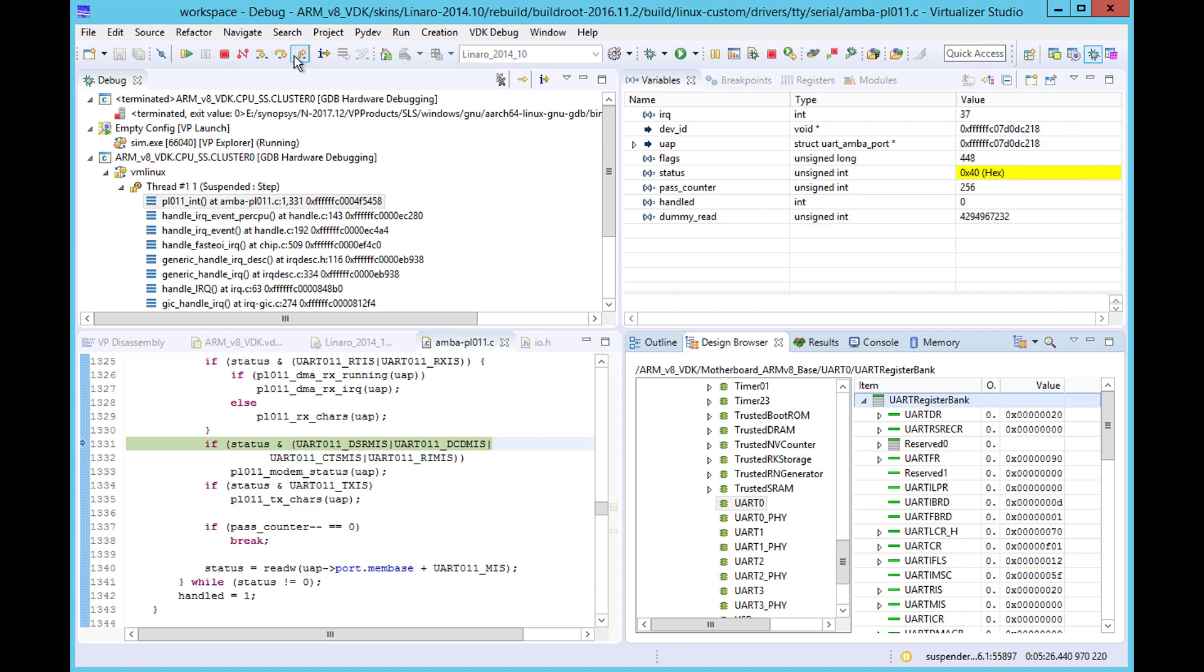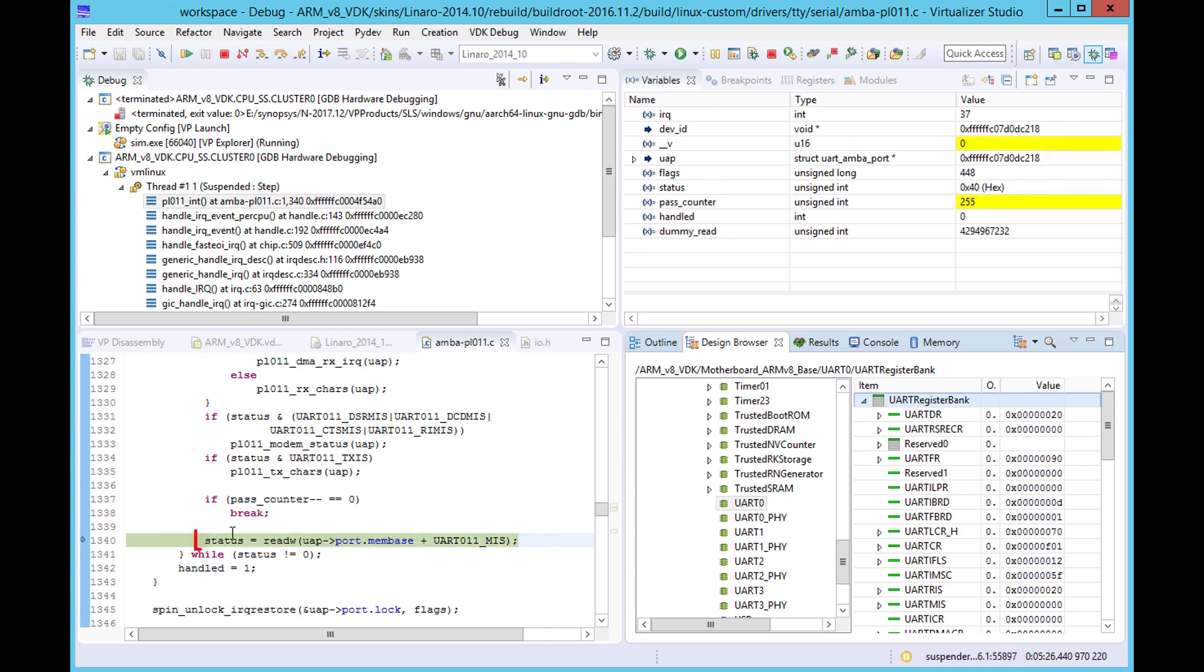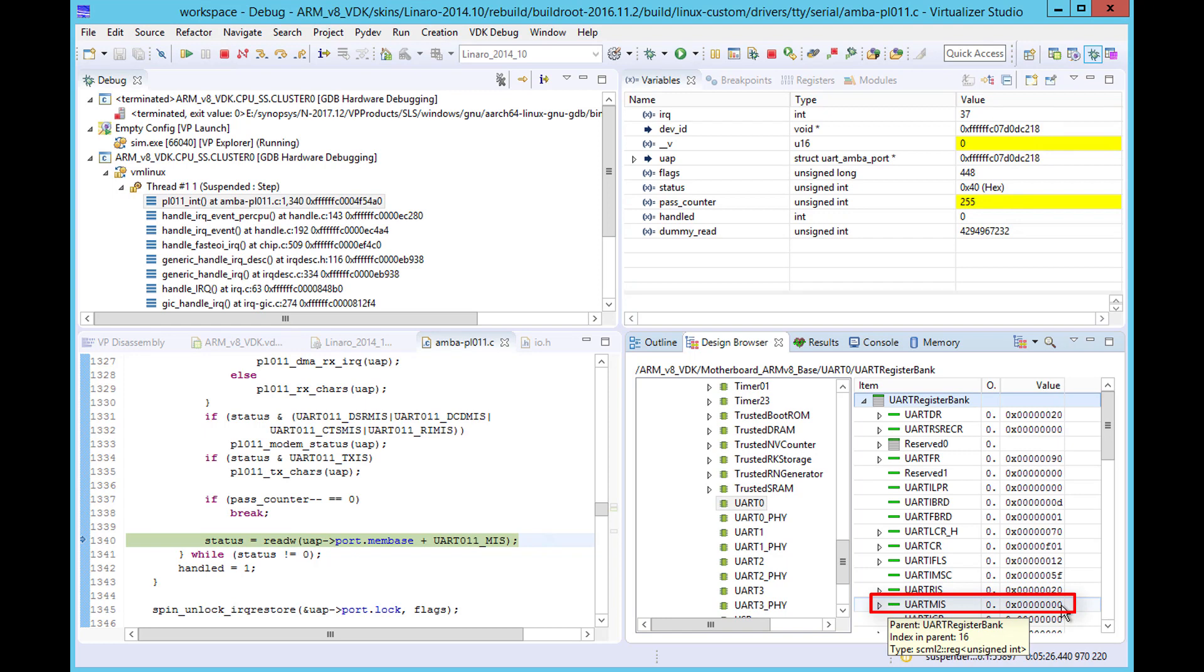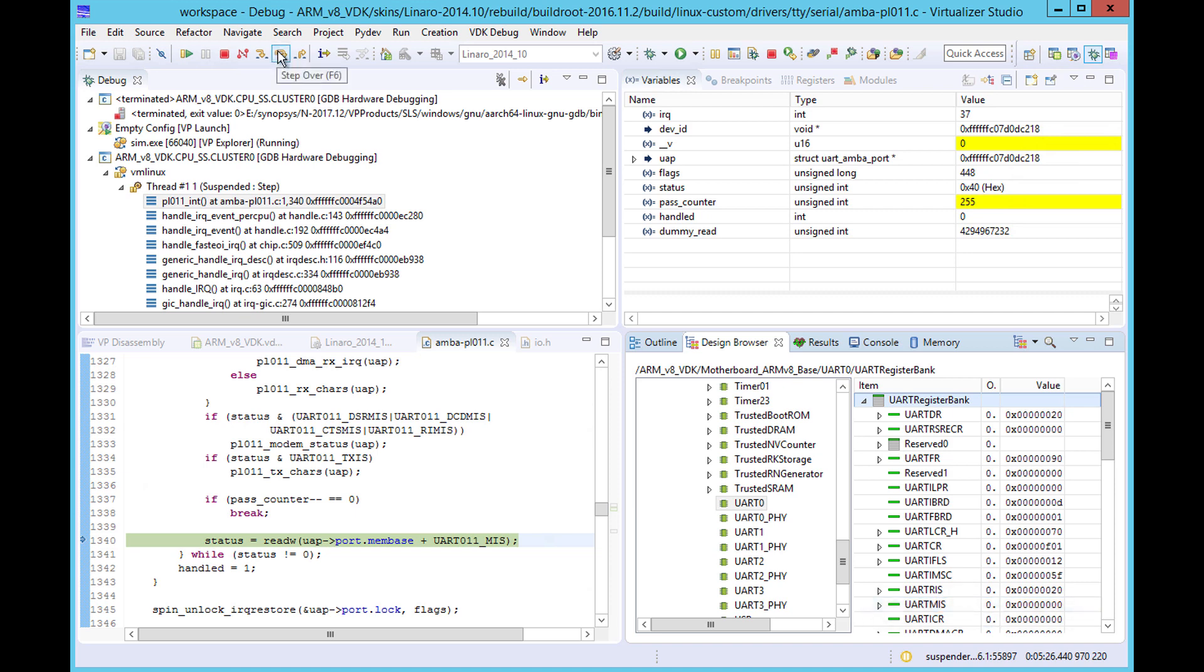We can see that the UART MIS register is read once again to determine if there is any more work to do. Again, we can check its value in the design browser, and now we see that it's zero. This is the effect of the write to the UART ICR register that we saw earlier.